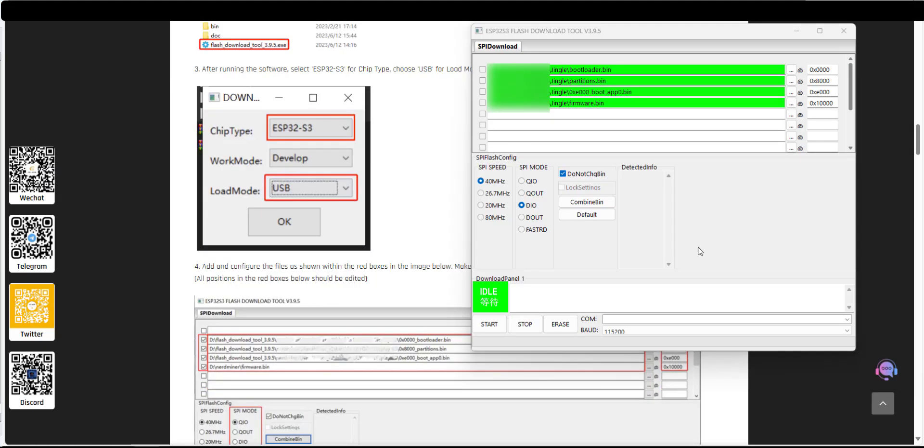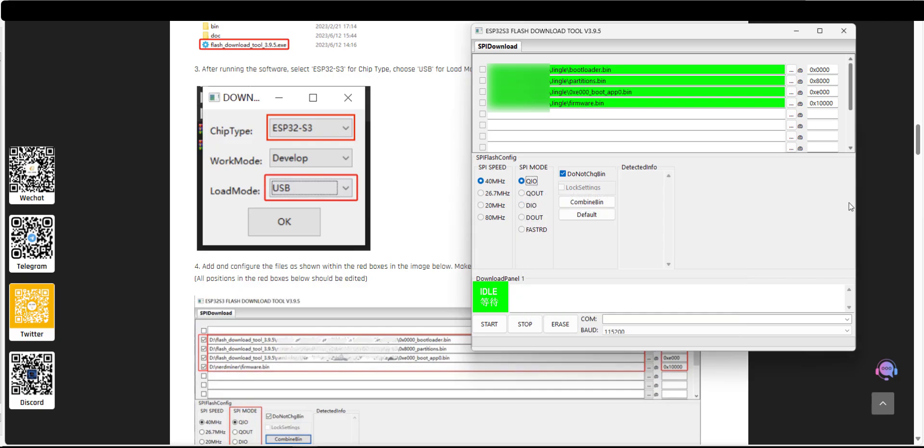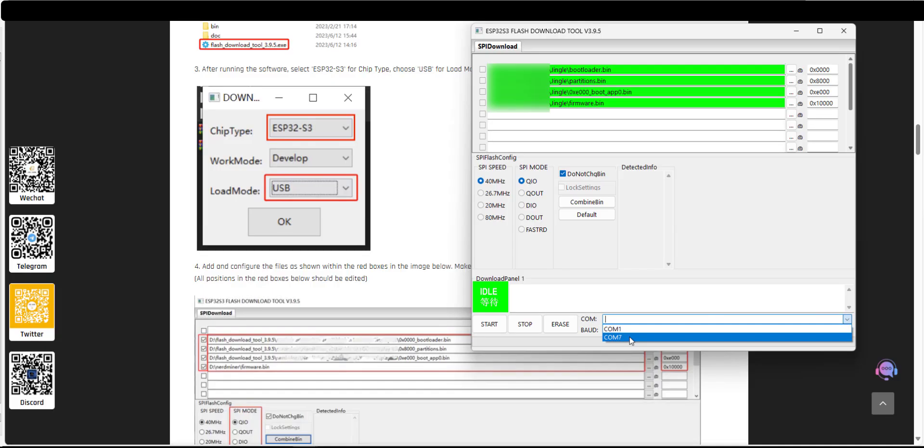So I've entered the files into the list here on the left hand side. We've put the addresses here on the right hand side. The only other things we need to do is change the SPI mode to QIO and select the COM port associated with that USB that we've connected. In my case it's COM7. For you it might be different.